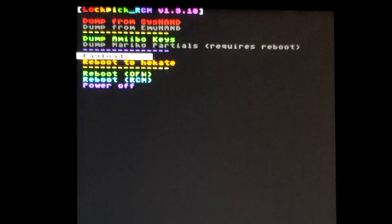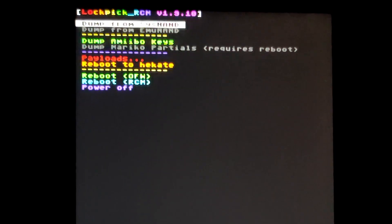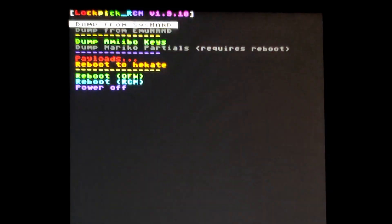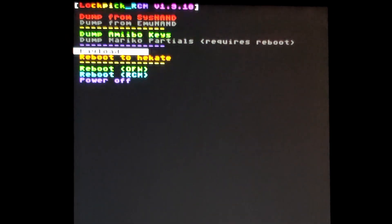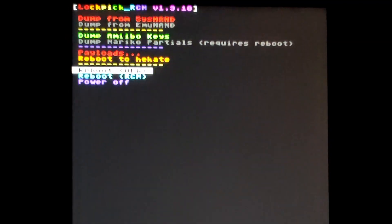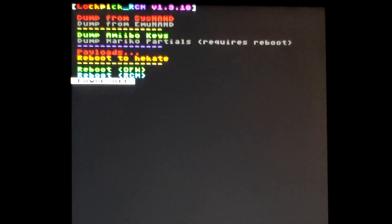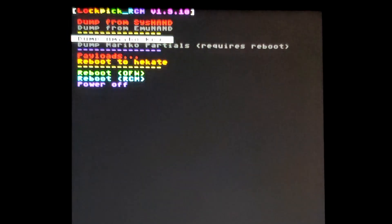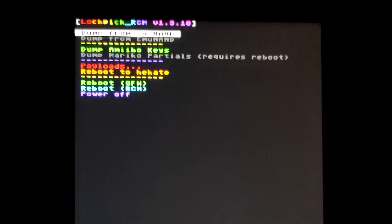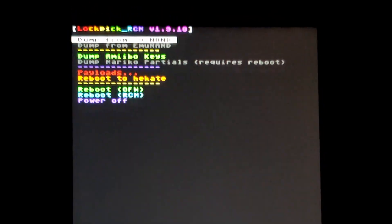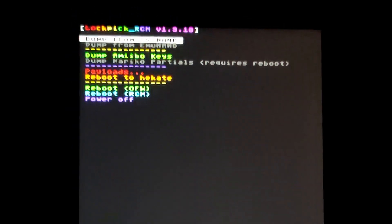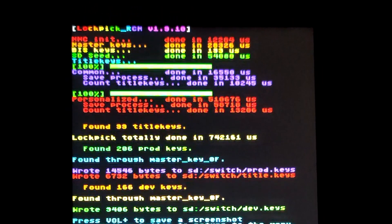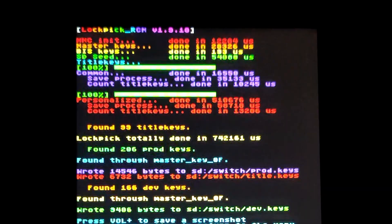Lockpick should load on the Switch. Hold the Switch vertically and use the plus and minus volume buttons to go up and down the options. Highlight dump from Sysnand and press the power button to select it.